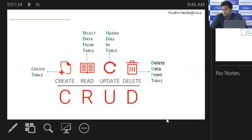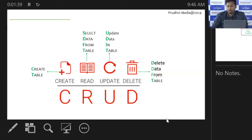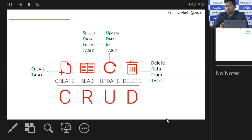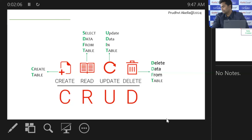These are the operations you perform in any sort of database — the absolutely required operations. Creating a table or a database, inserting data into it, selecting and reading the data, then updating the data and deleting it. Whenever you hear CRUD in the context of a database, it is the short form of Create, Read, Update, and Delete.